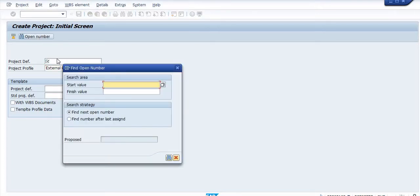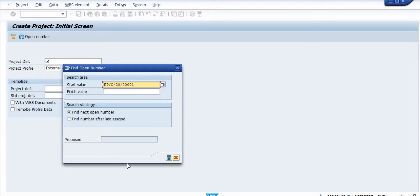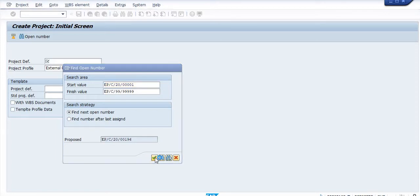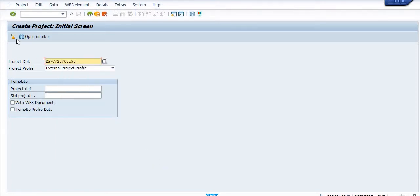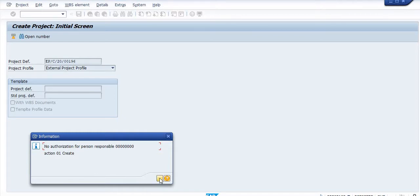Just click on the open number. The next available number will display here. You just choose this available number as proposed by the system and click on the project definition. The system is giving the warning 'no authorization for person responsible 001 action 1 create'. Please ignore this message, click on the tick.